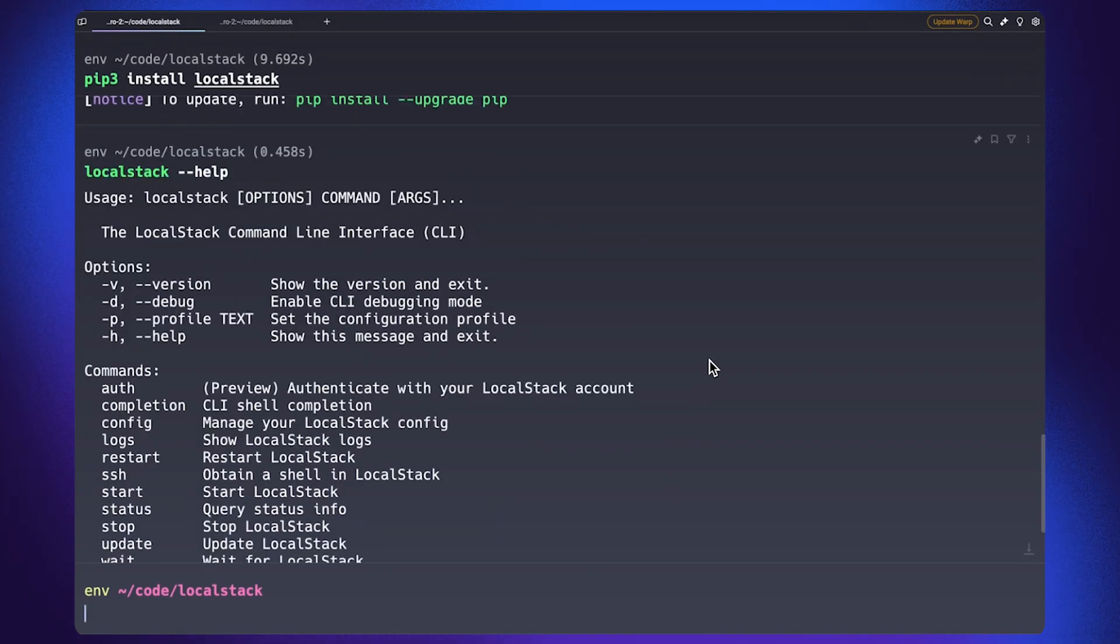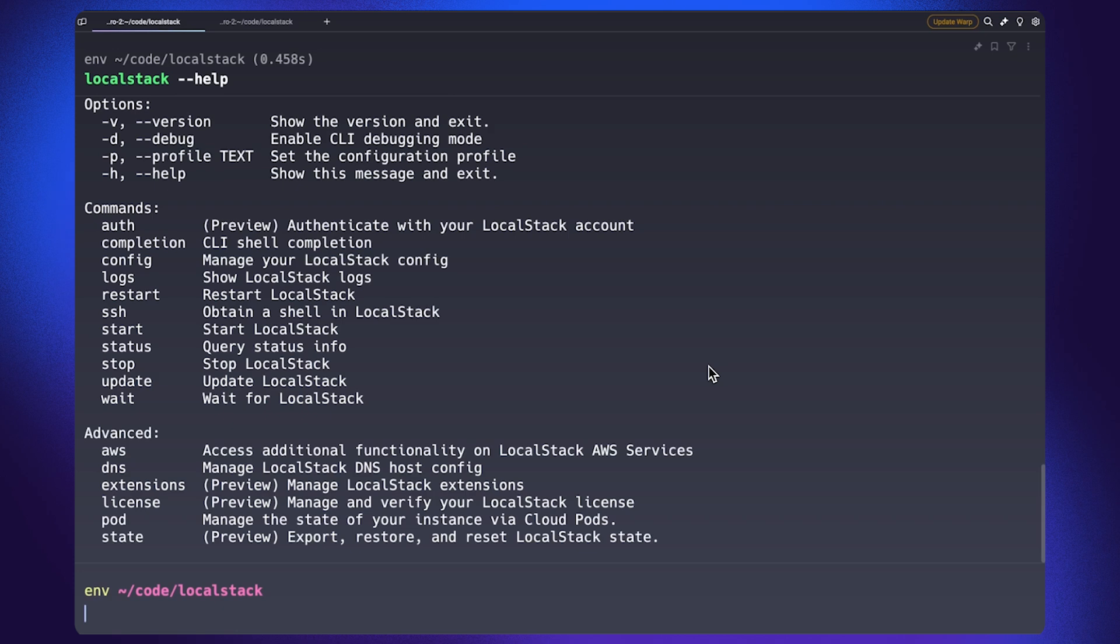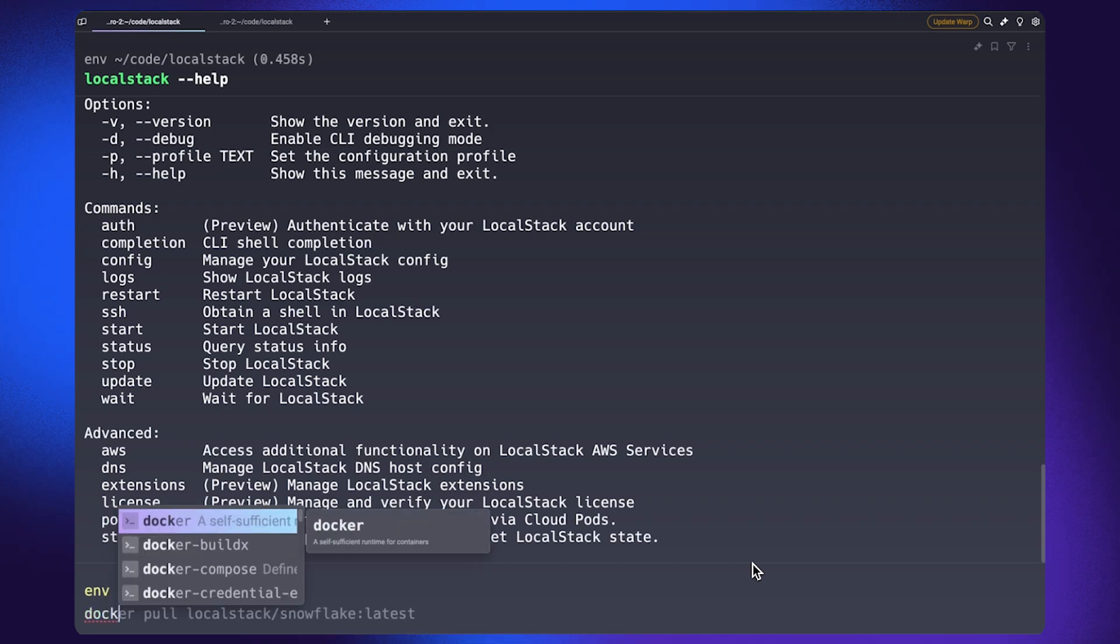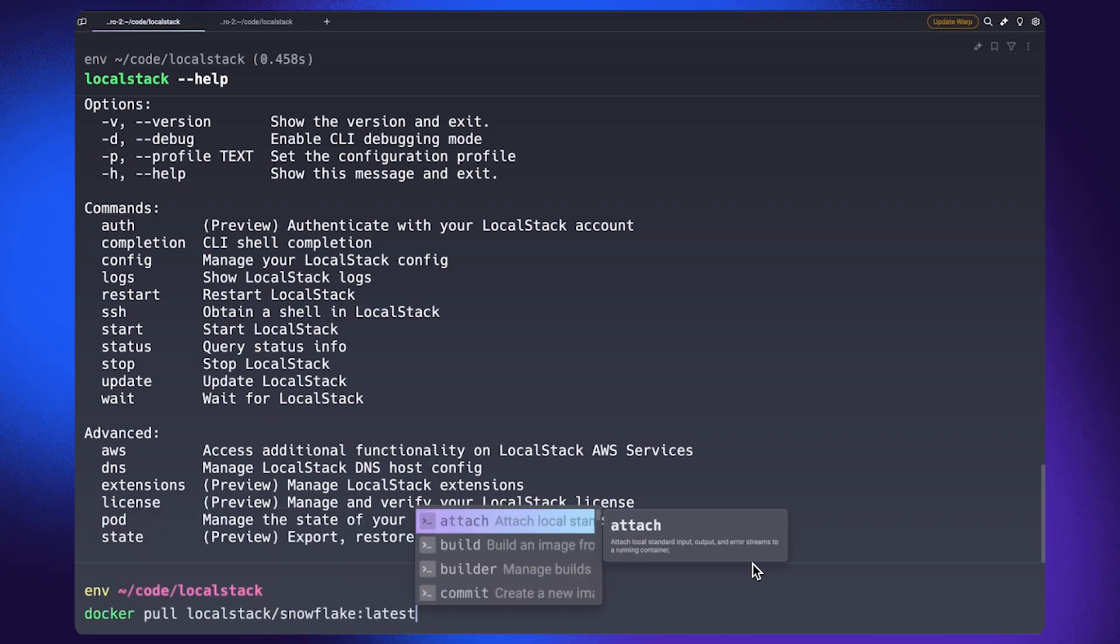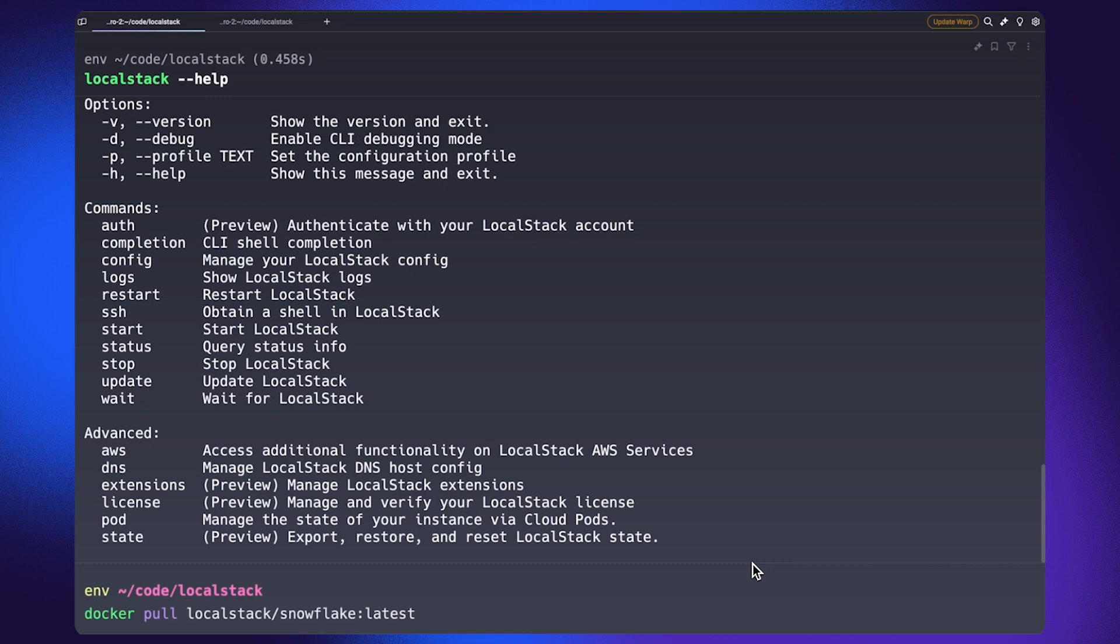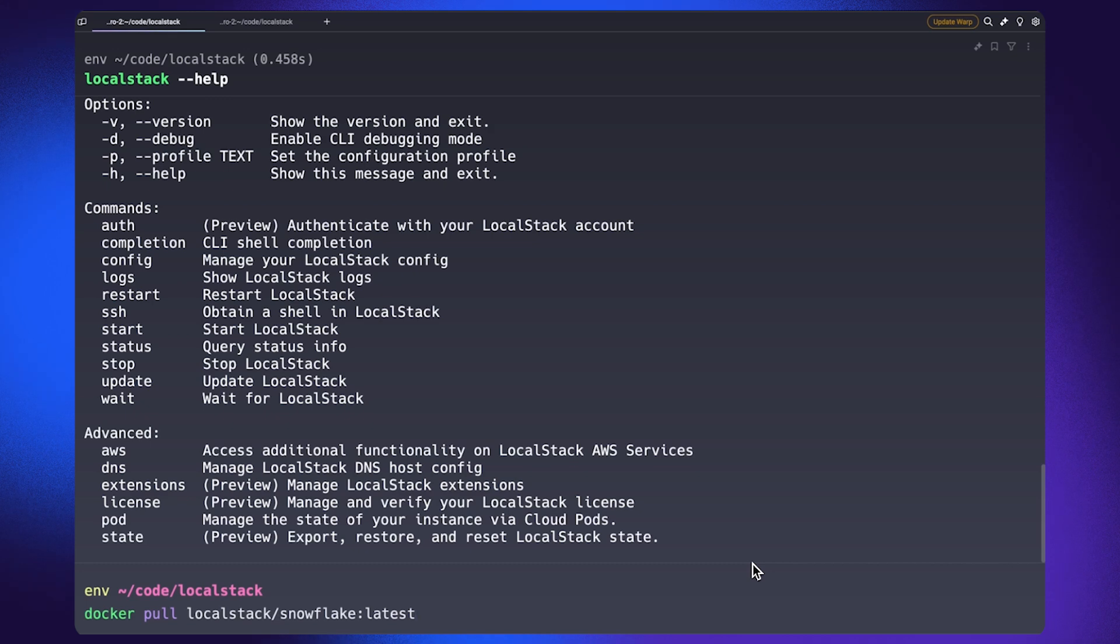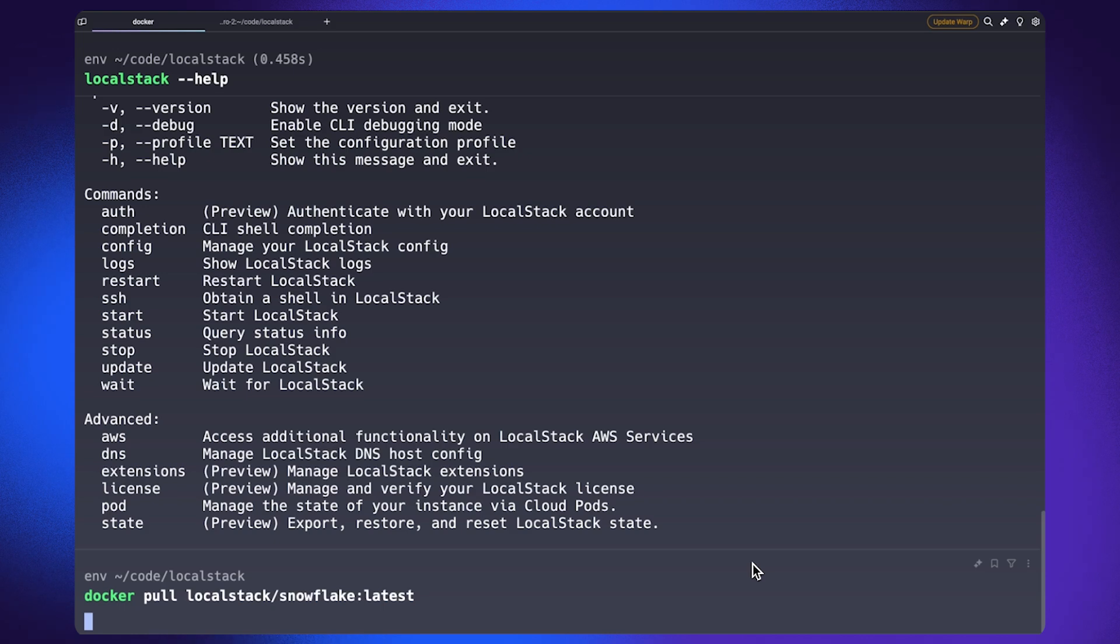However, if you prefer, you can use the LocalStack desktop as well to manage the container. Once the CLI is installed, you can pull the LocalStack for Snowflake image from Docker Hub using this command. I have already pulled the image beforehand to help me get started up really quick.